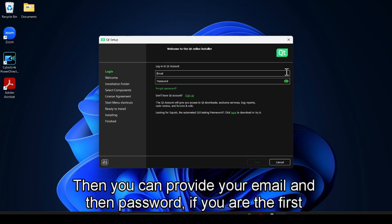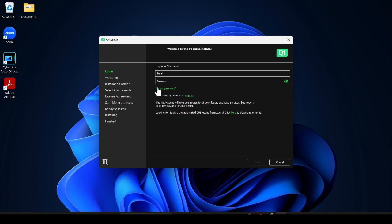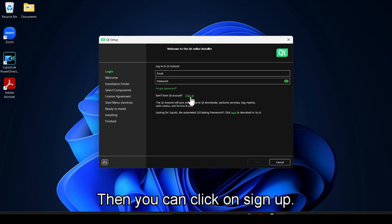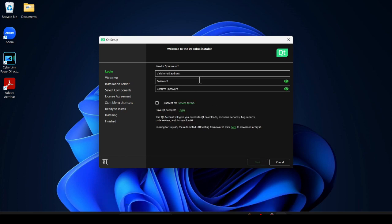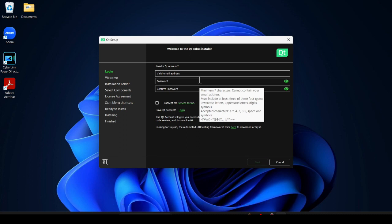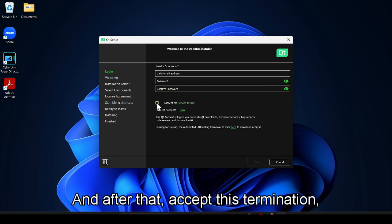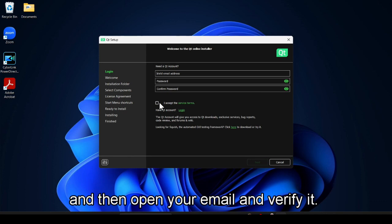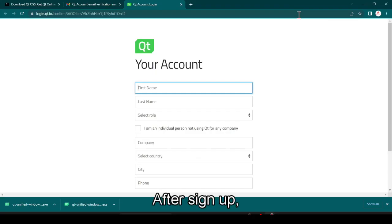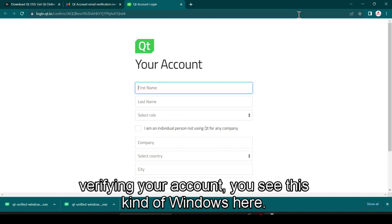If you are a first-time user then you can click on Sign Up. Here you provide your email ID and password, accept the terms and conditions, then open your email and verify it. After signing up and verifying your account you will see this kind of window.